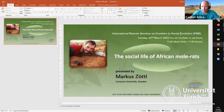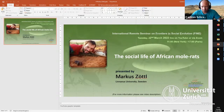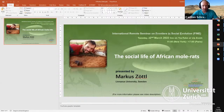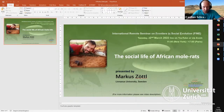Good afternoon Europe, good morning United States, and wherever else you are in the world. My name is Carsten Schradin and it's my pleasure to be the host of today's FINE seminar.